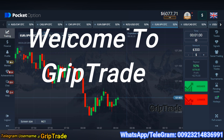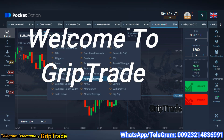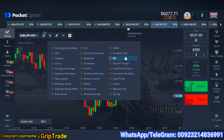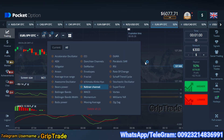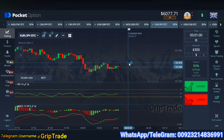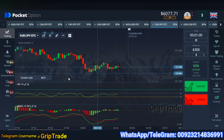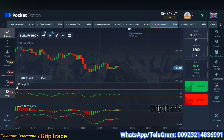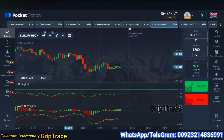Greetings respected viewers, welcome to Cryptid Family, Sami here. Always remember that this video is for entertainment purposes and not financial advice. I am going to use the default settings based on two indicators named RSI and MACD for my own trades to pick.